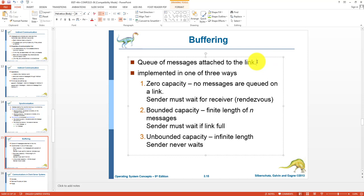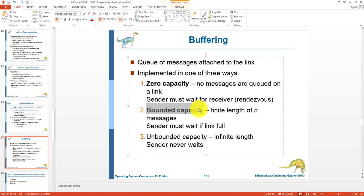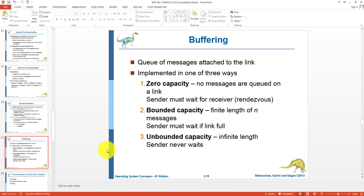To implement non-blocking behavior, we need buffering. A buffer is a temporary memory that contains a number of messages — essentially a queue of messages. Buffering is implemented in three ways: zero capacity means no messages can be stored and sender must wait for the receiver; bounded capacity means a fixed-length buffer that can contain a set number of messages, so if the buffer is full the sender must wait; and unbounded capacity means the buffer has infinite length and the sender never needs to wait.